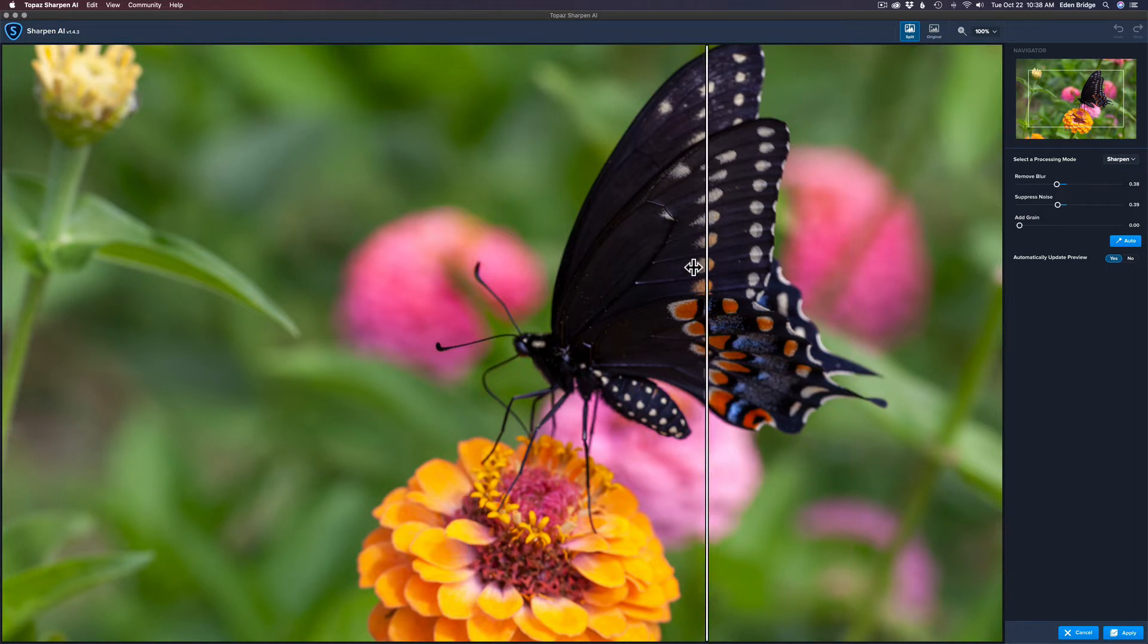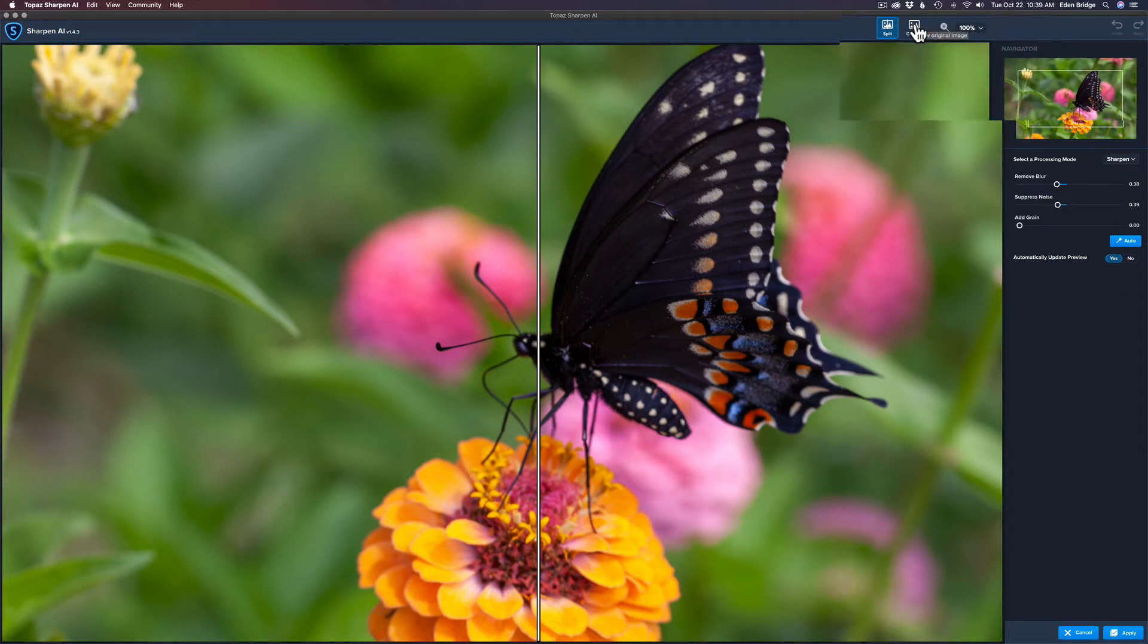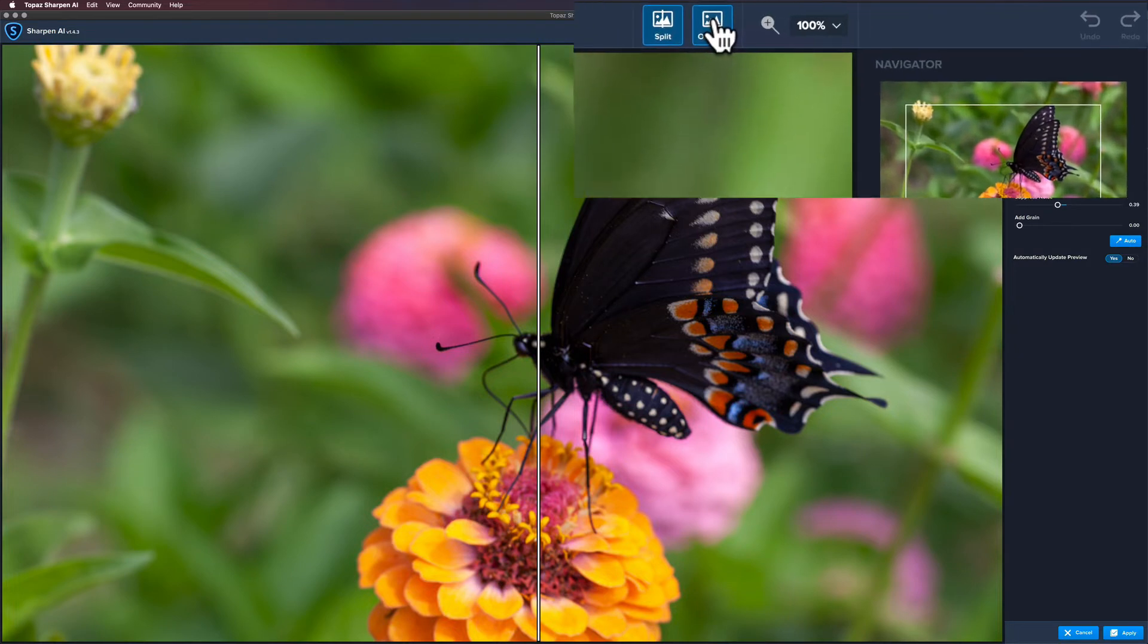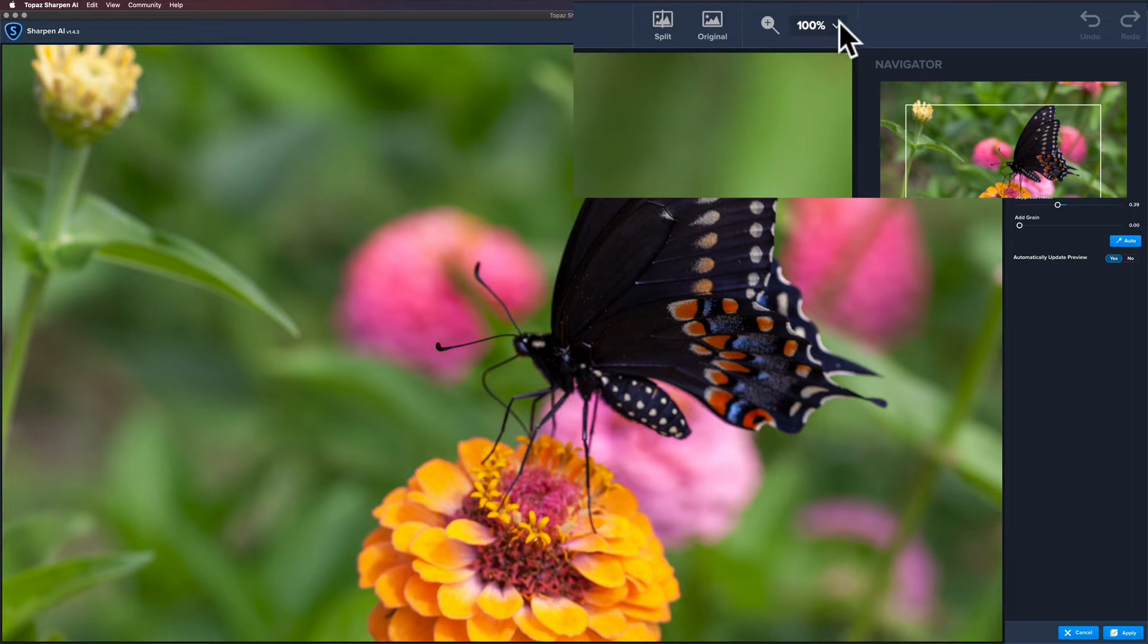You can see it sharpened it up a little bit. Now this first method here, we'll get into that in a second. But before I do that, we can also click Original so we can see the original, click it again and we're back to the edited version.